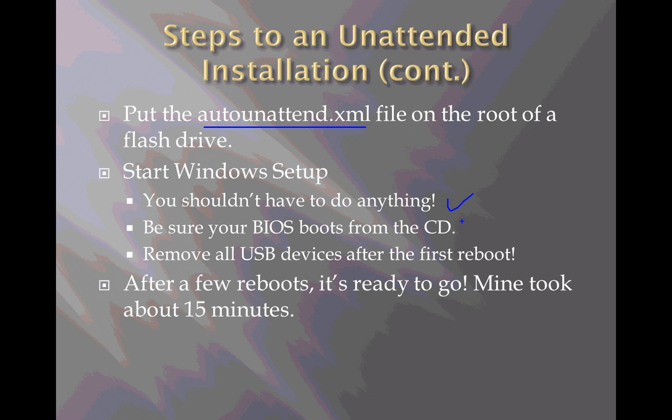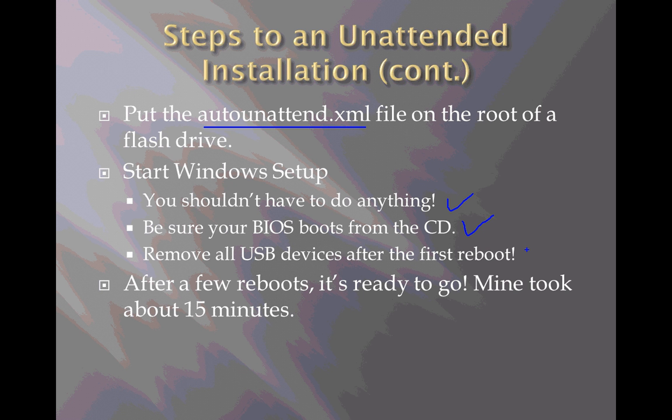However, we do need to make sure that our computer will boot from the CD, and we have to check our BIOS settings to make sure CD is high in that list of bootable devices.